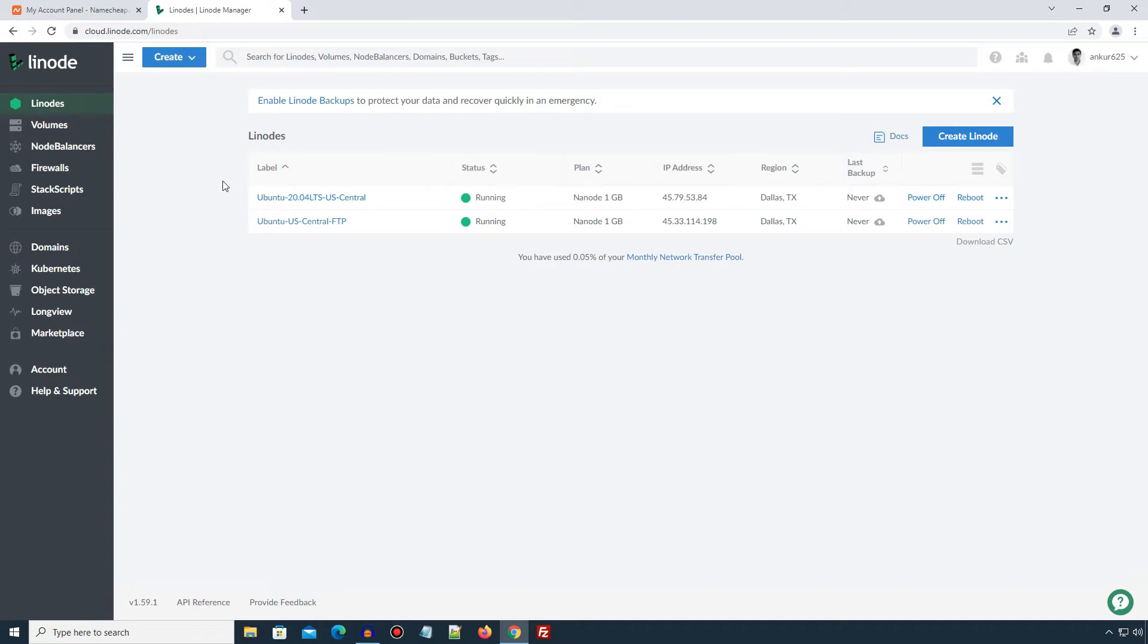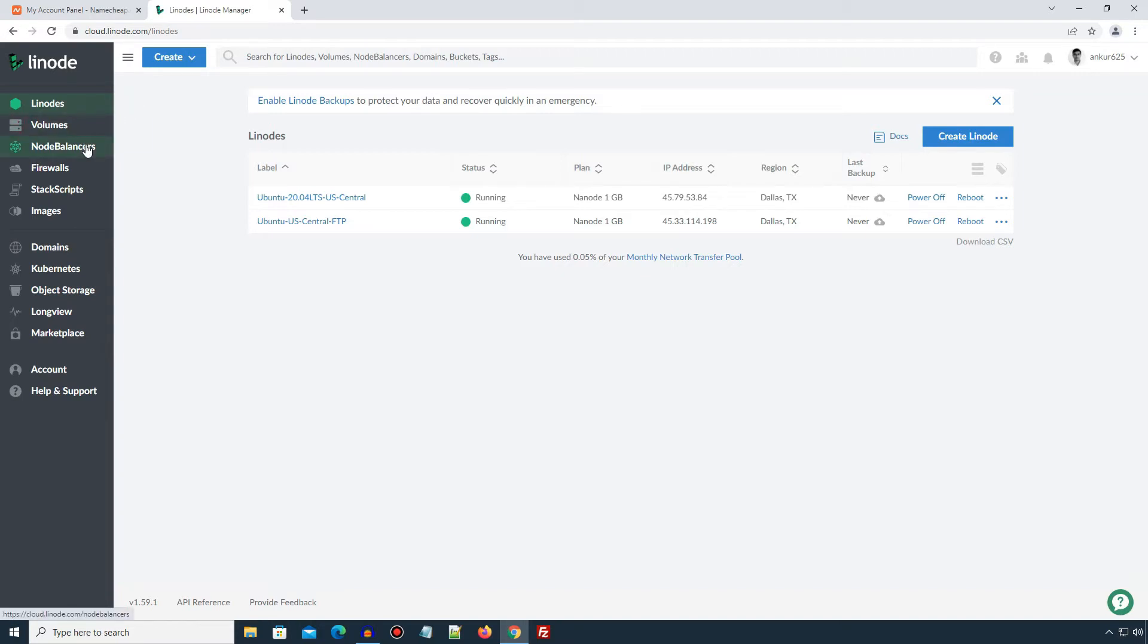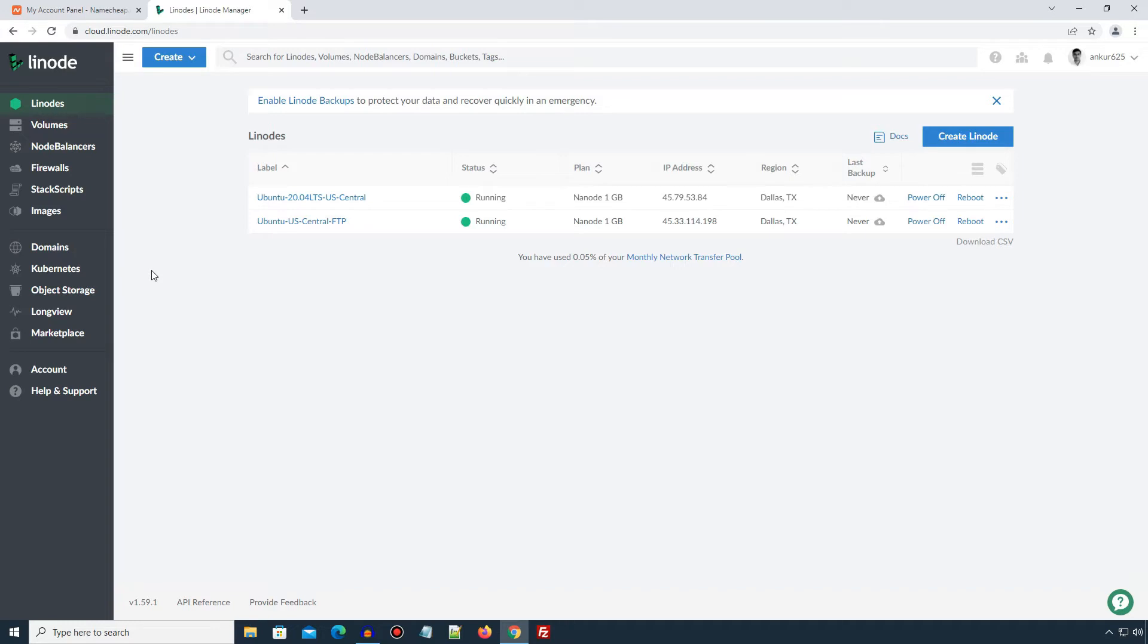Inside Linode's admin panel, you can see this left hand side column. There are many services provided by Linode like volumes, node balancers, firewalls, Kubernetes, object storage and so on. Explaining about each service is beyond the scope of this tutorial. You can explore each service by yourself and check out Linode's documentation. Here in this tutorial, we will set up a web hosting account for our WordPress website. And in order to create a new web hosting for our website, we need to create a new Linode instance.